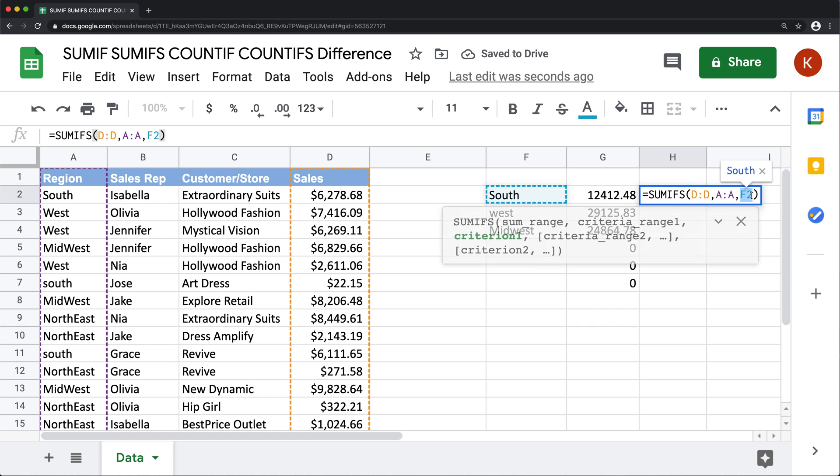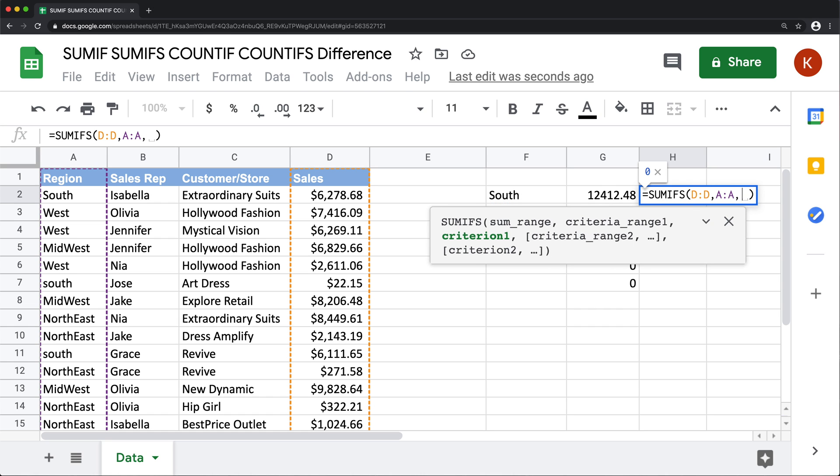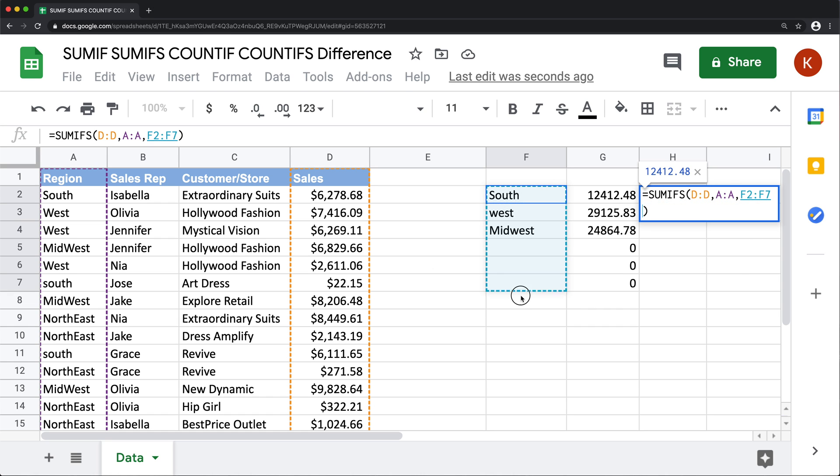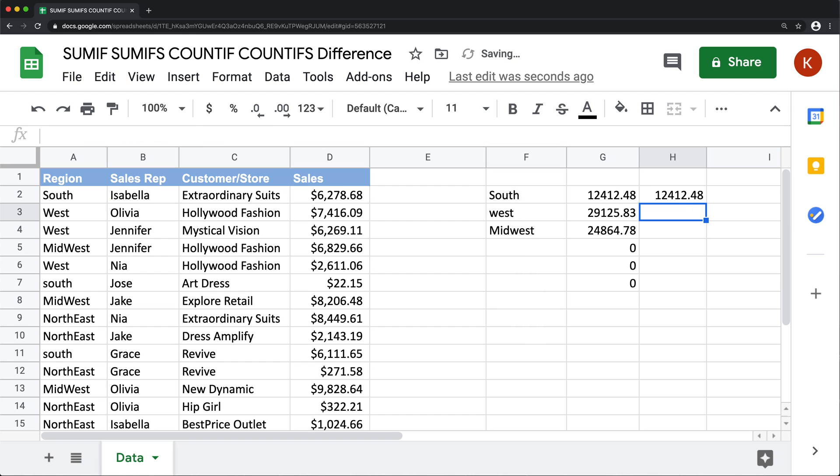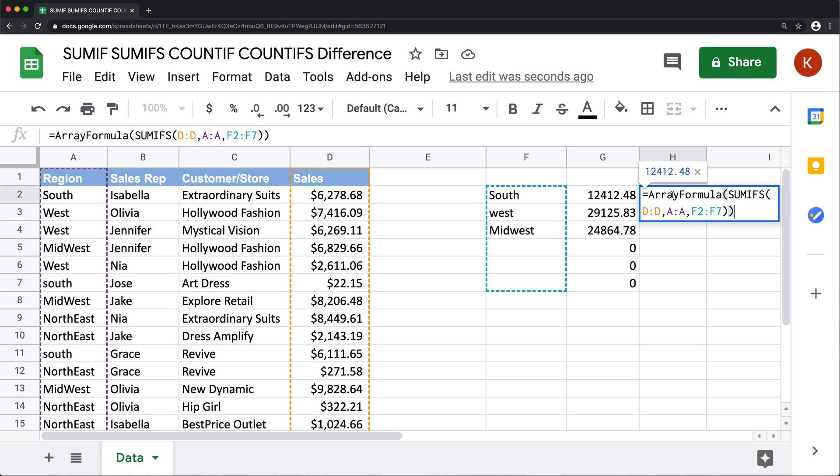it's just going to work like it works as usual. However, if I try to do an array similar to this, control shift enter to add my array formula wrapper, I hit enter, that does not work. Because SUMIFS, COUNTIFS, all of these don't basically handle arrays.